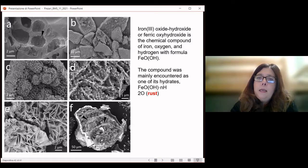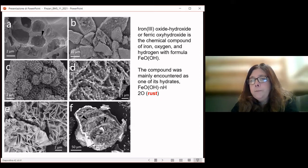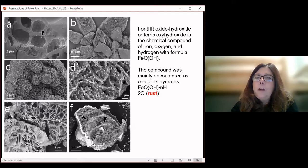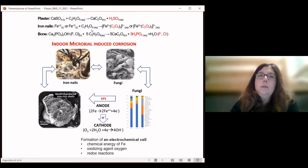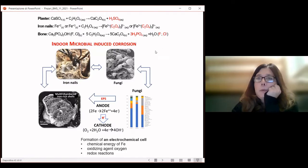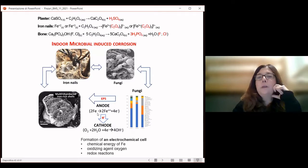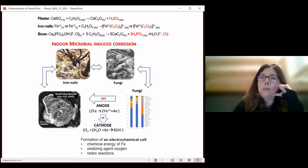Looking closely at these iron bubbles, we found they were covered with different forms of iron oxides. Some of these shells contained different layers, as if they were produced in different stages — like growing chambers inside — and the rust showed different shapes of oxidation.